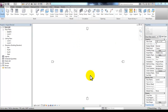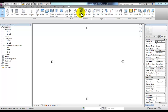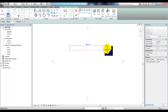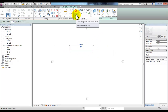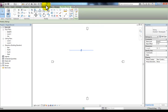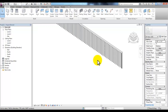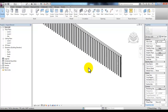Before we start customizing a railing, let's draw one of the default railings so that we can compare. In the Circulation tab, pick Railing. Pick a point, pull your mouse across and pick another point, then pick the Finish Edit mode. Go to the 3D view and you'll see this default railing.